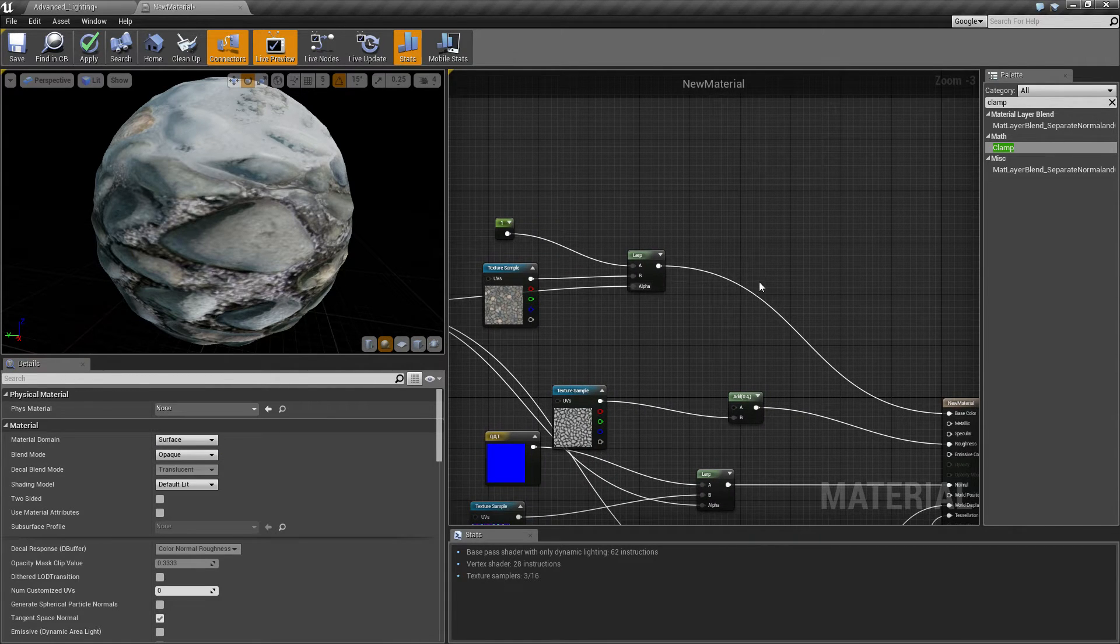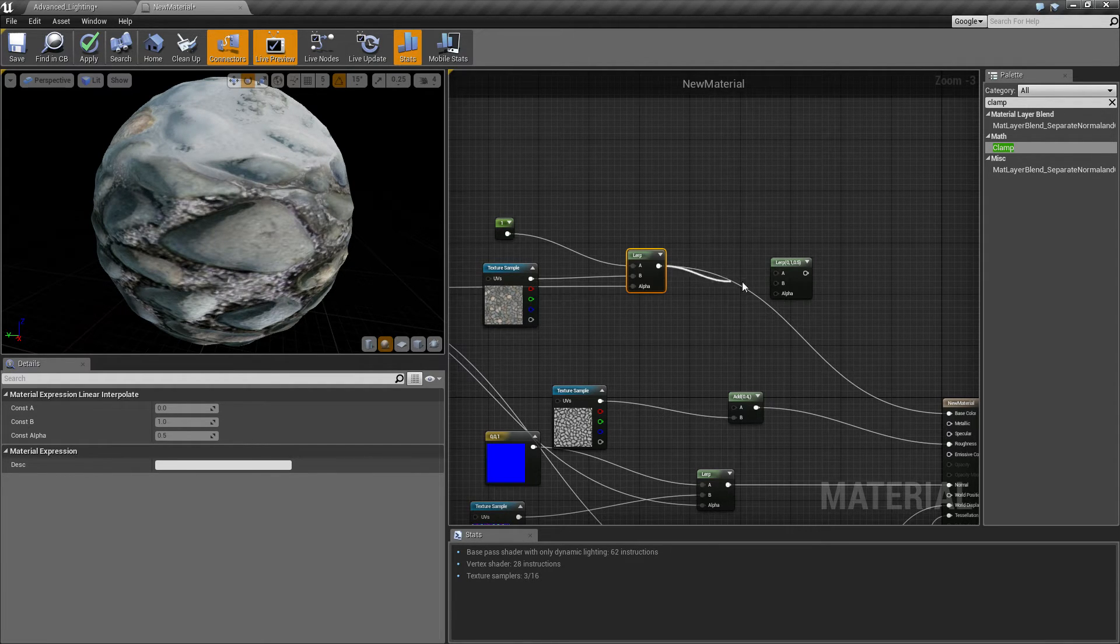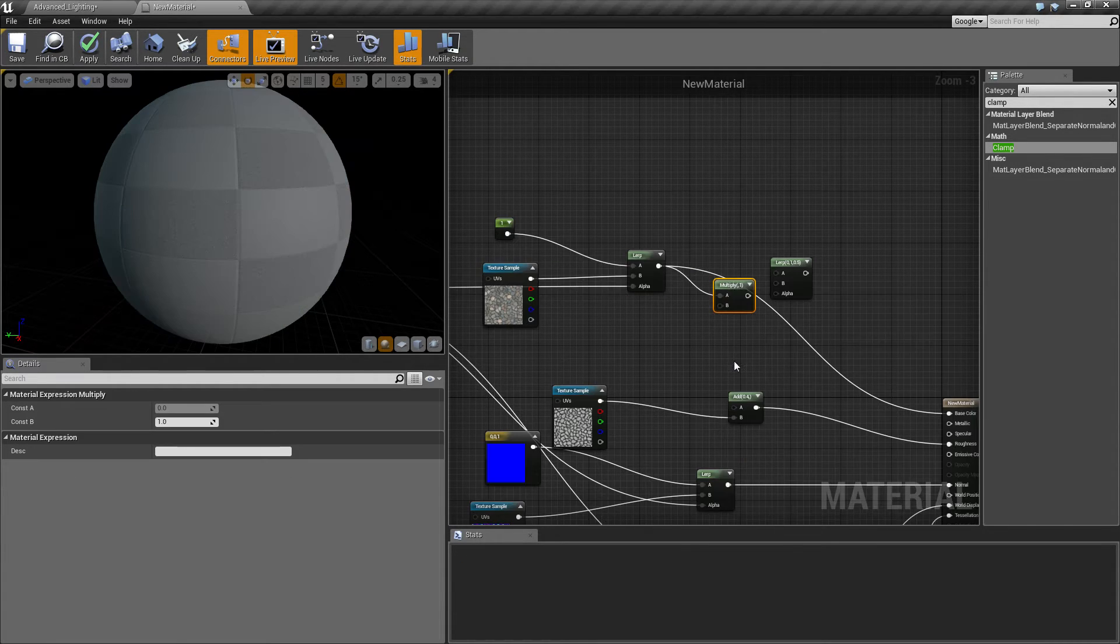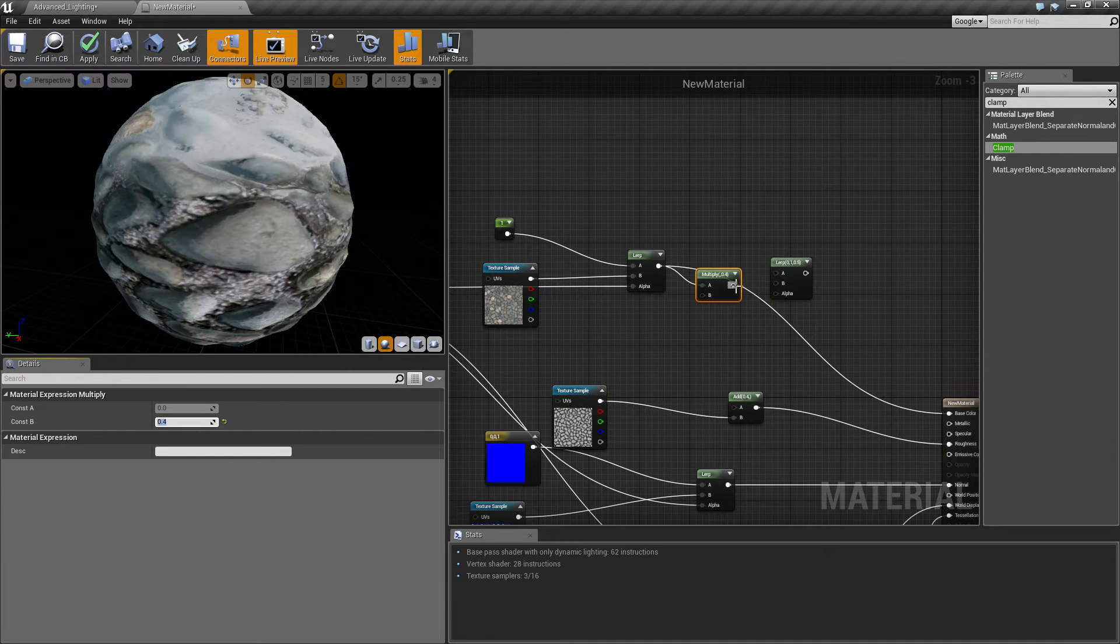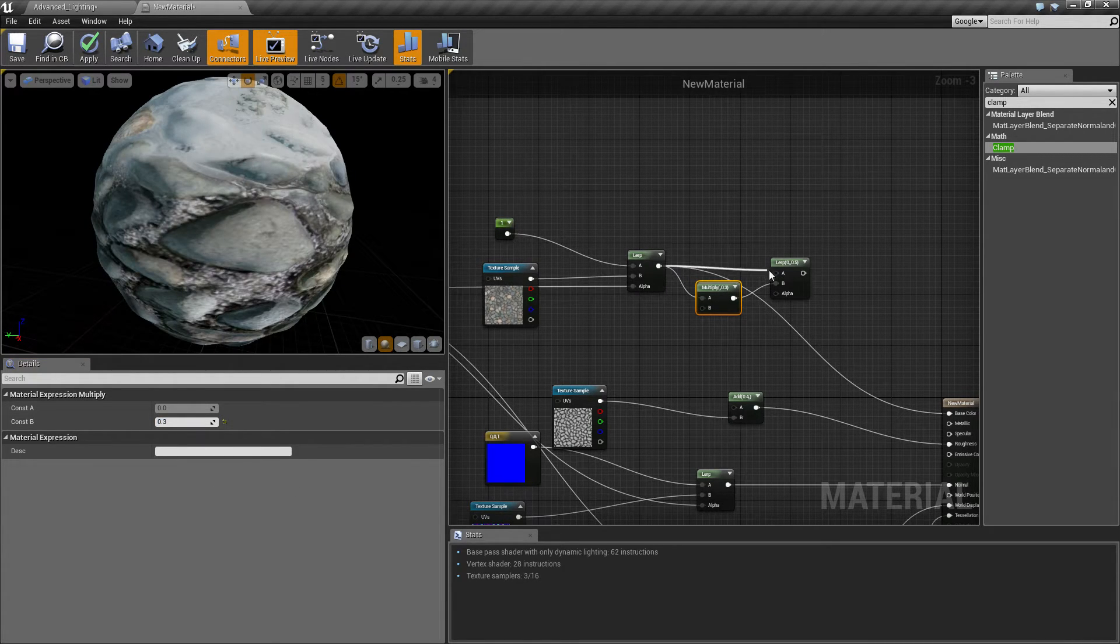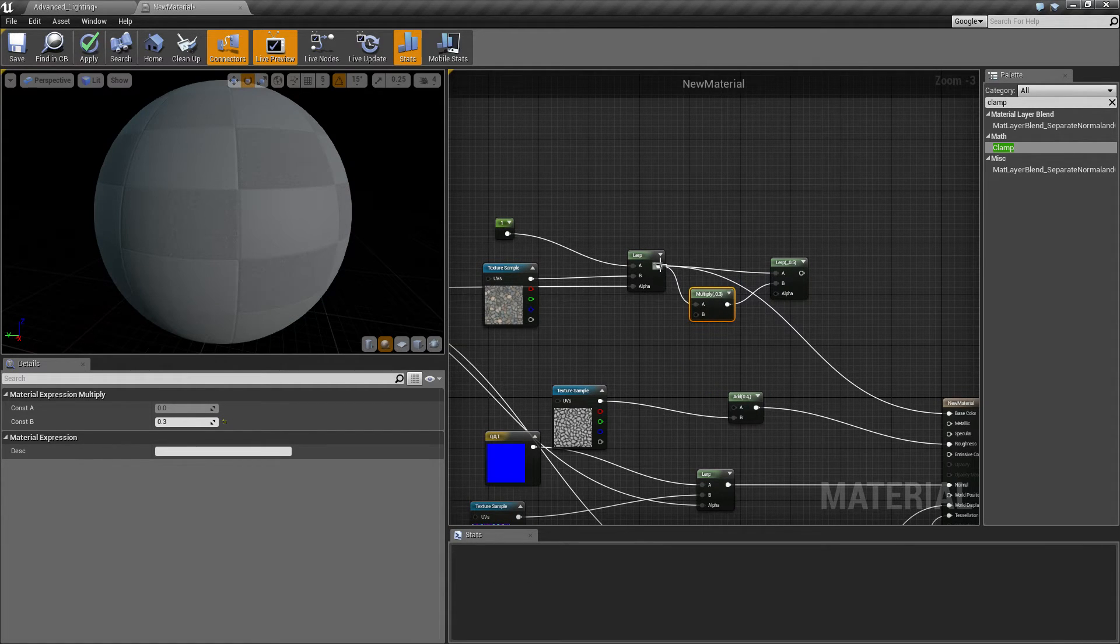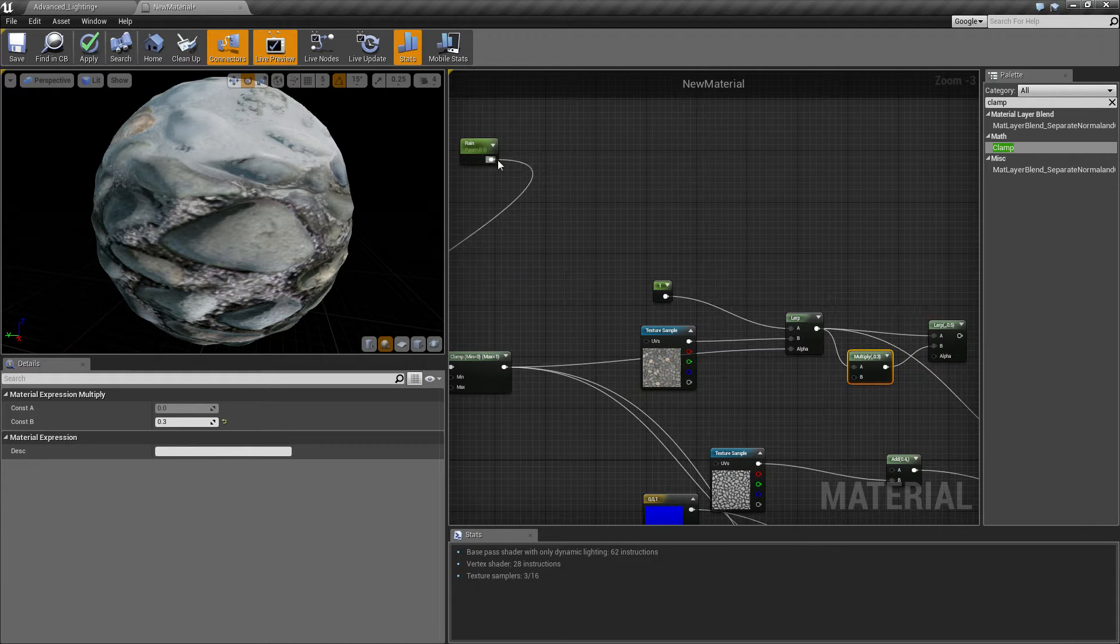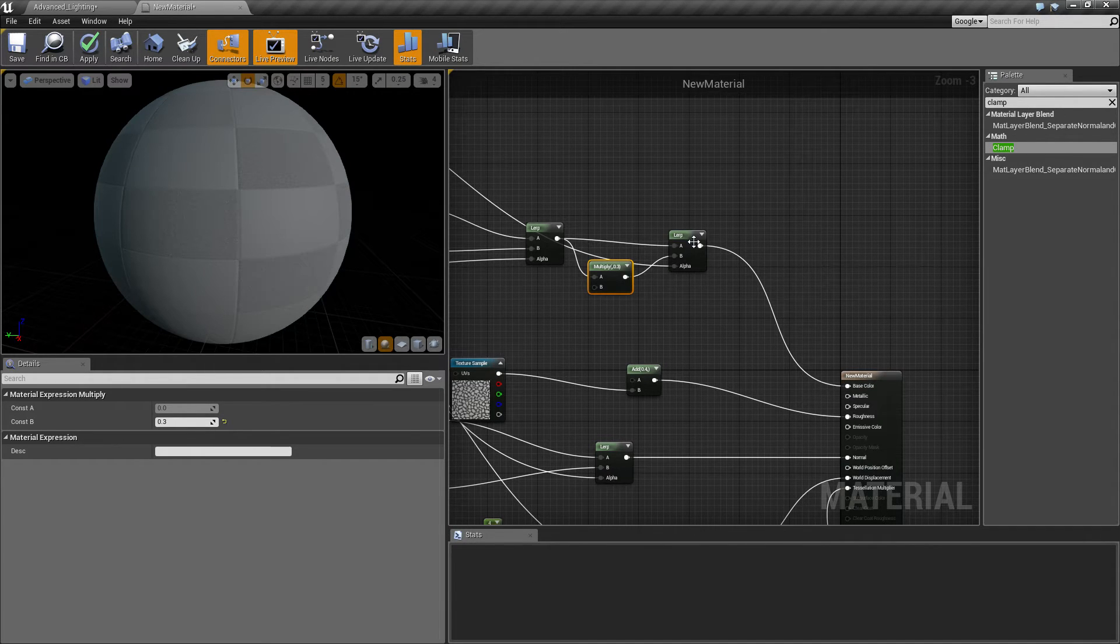So now what we need to do is we need to put a lerp over here for our albedo. And again like I said, once it gets damp it gets darker. So we want U to be connected to a multiply, and we want the multiply to be about 0.3 because what that will do is it will make it a bit darker, a bit noticeable. And then we want U to connect to there, so you have one variation that's darker and that's just the normal one. And then we want to connect U to the lerp and then U to base color.